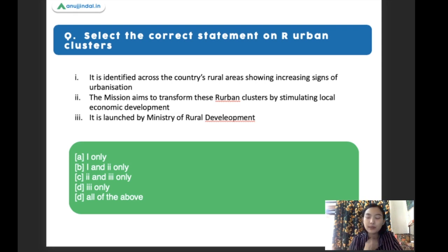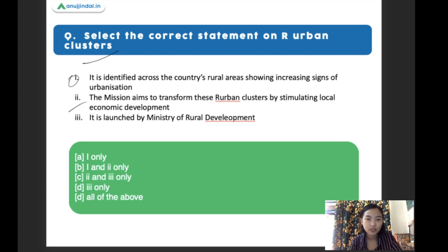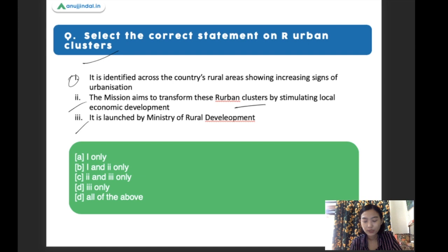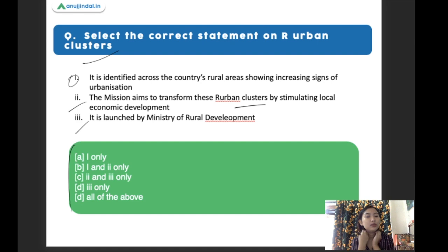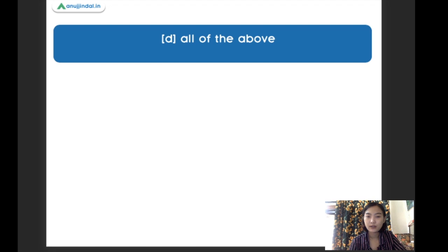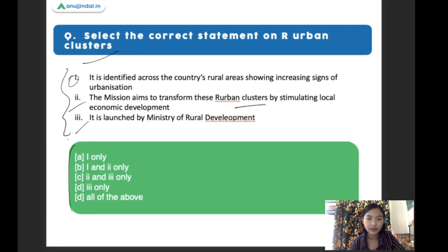Select the correct statement on urban clusters. Statement one: it identifies areas across the country showing increasing signs of urbanization. Statement two: the mission aims to transform these urban clusters by stimulating local economic development. Statement three: it was launched by the Ministry of Rural Development. The right answer is all of the above — all statements are correct.